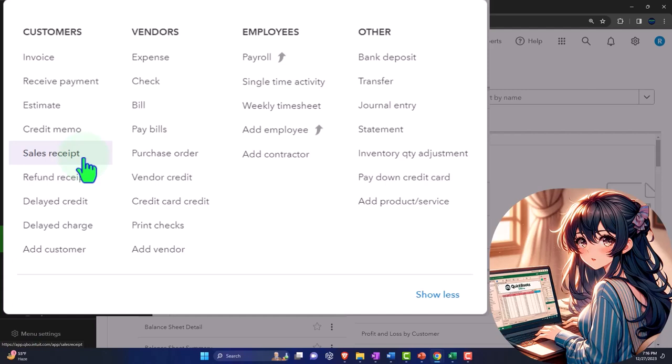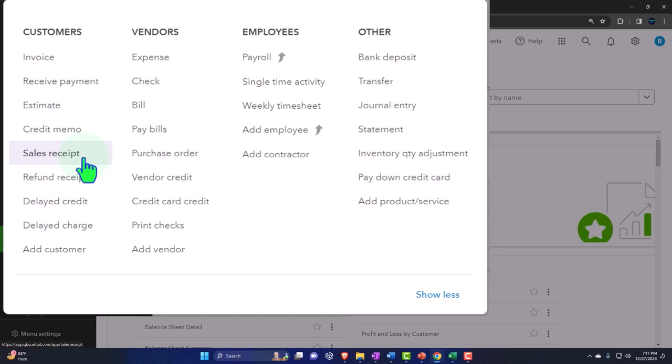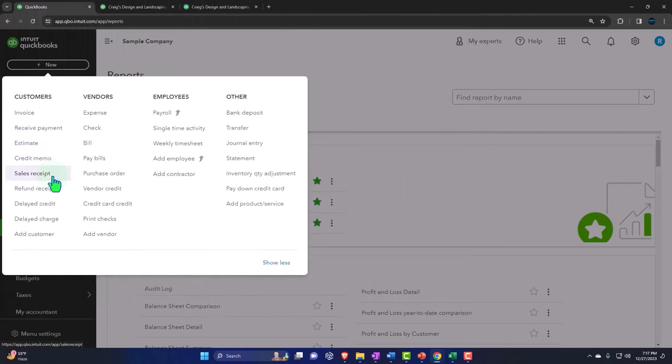I can't record each transaction directly into the checking account because that's not how it's going to appear in the checking account, due to the fact that we're going to group multiple sales transactions together when we make the cash deposits at the end of the day, possibly, or when the credit card batches the deposits together to go into our account.